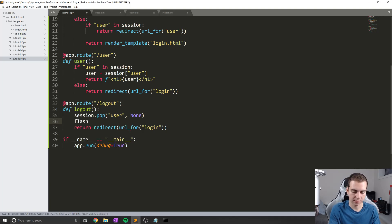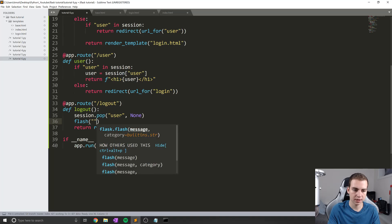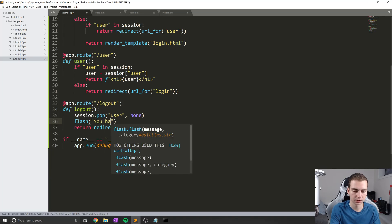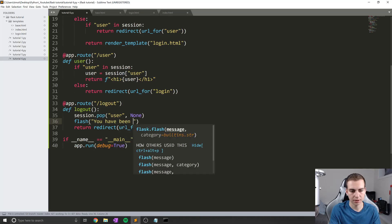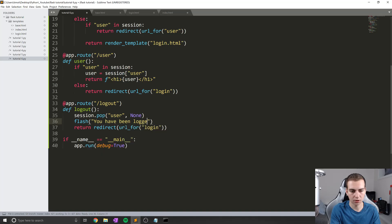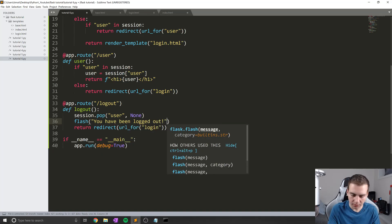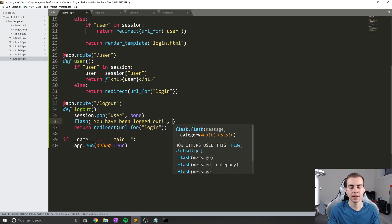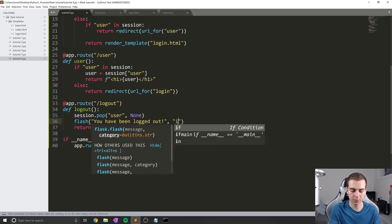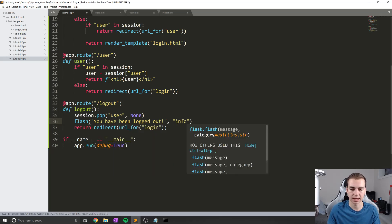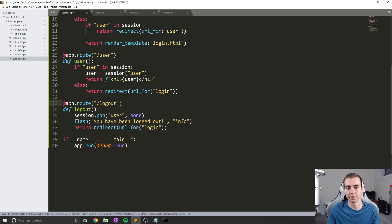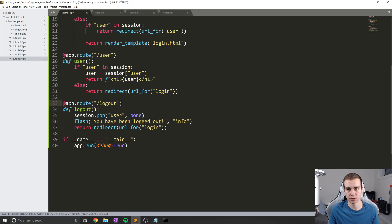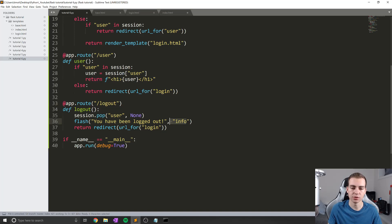So to do this, I'm going to say flash and then here, I'll just put the message that I want to show, which is you have been logged out like that. And then the next actual parameter for this is the category. Now this is optional, but I'm just going to put info as the category, as that's one of the built-in ones. So I believe they have warning info and error. And that's just, if you want to show some icons and stuff beside it, you could use the category to do that.